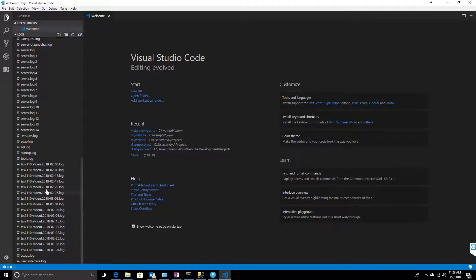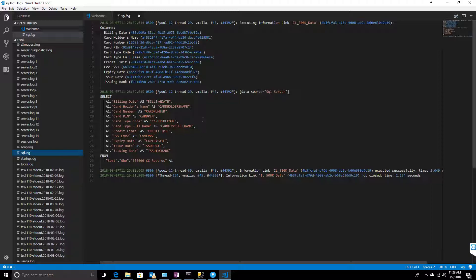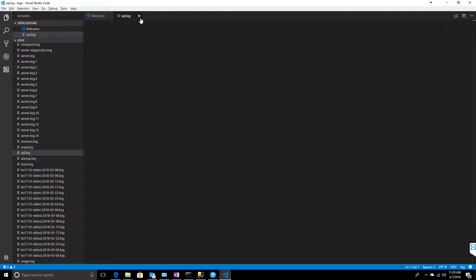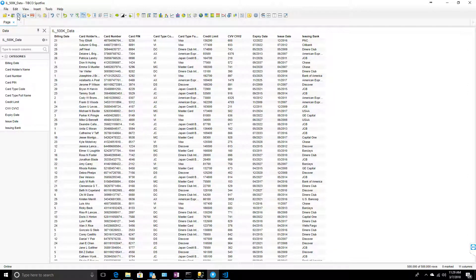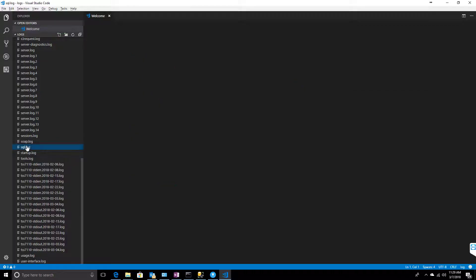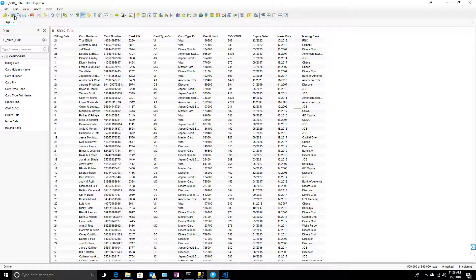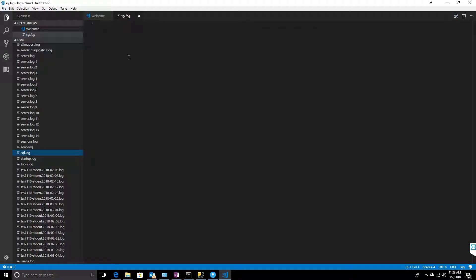We'll refresh the same information link and go back to the logs. For the first time, I believe it reads from the database even after enabling caching. Let me delete the log again and reload it a second time. It got refreshed — going back to the log, it's not producing any new log entries, which means the data is now being read through the cached information link.